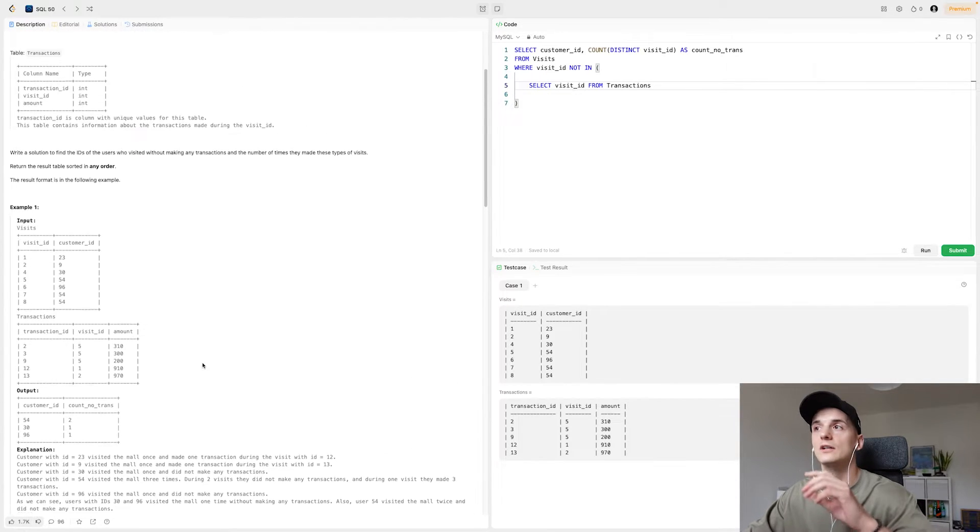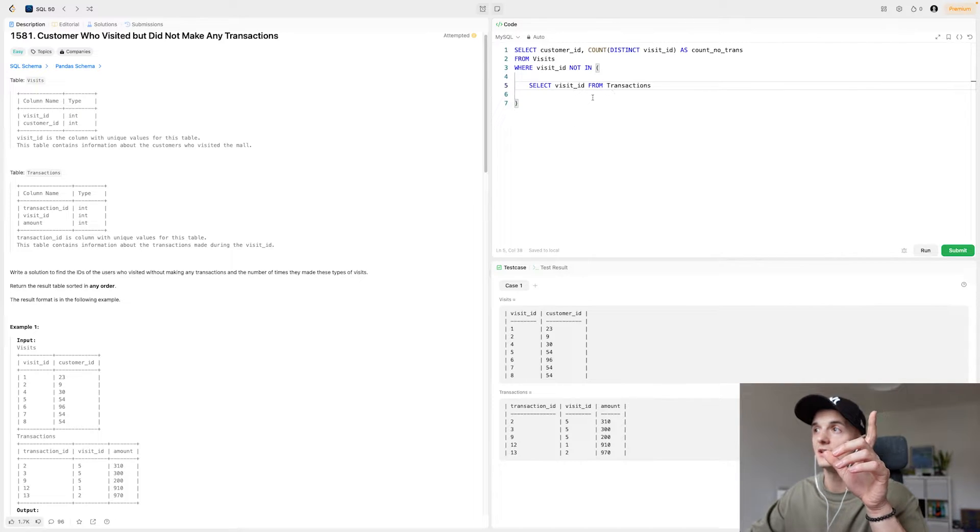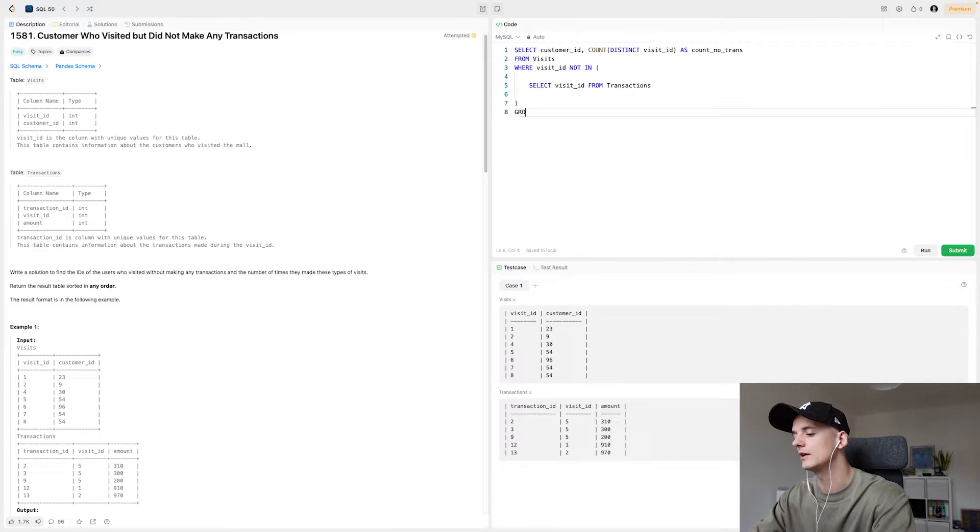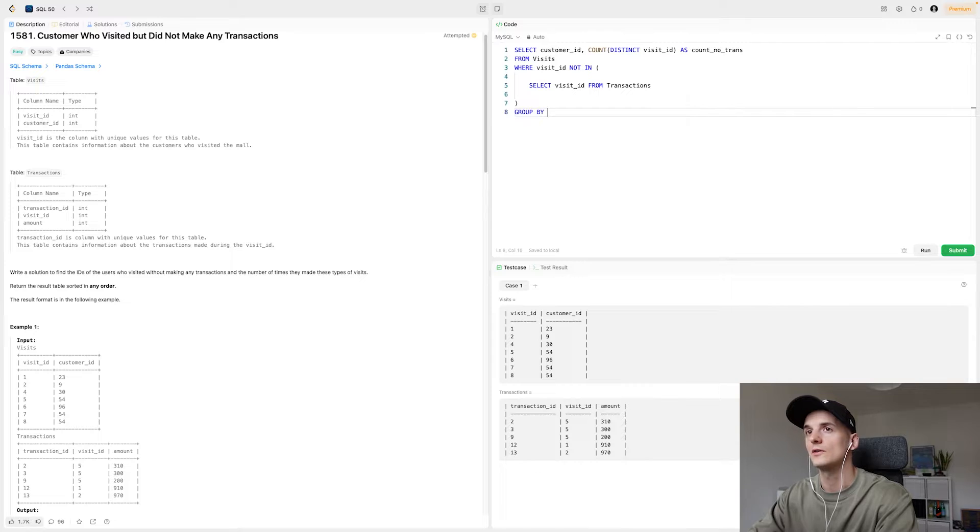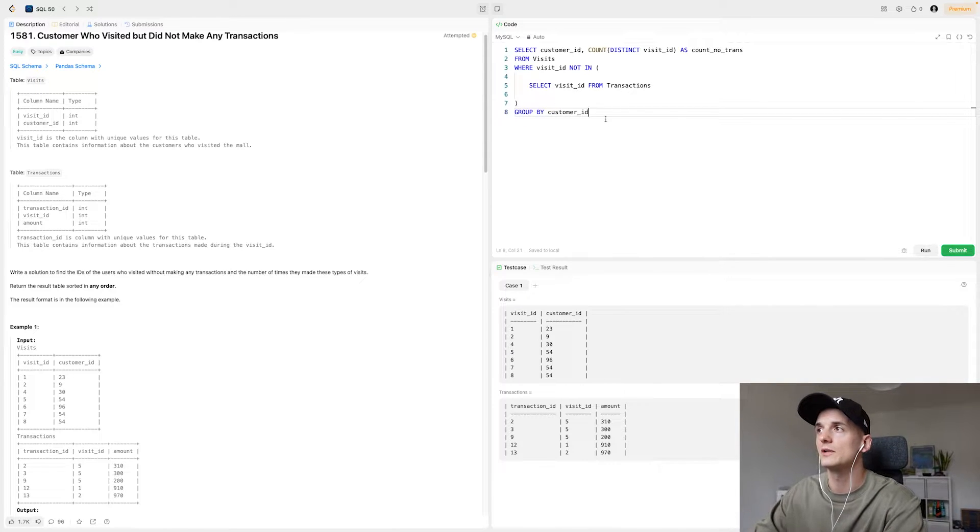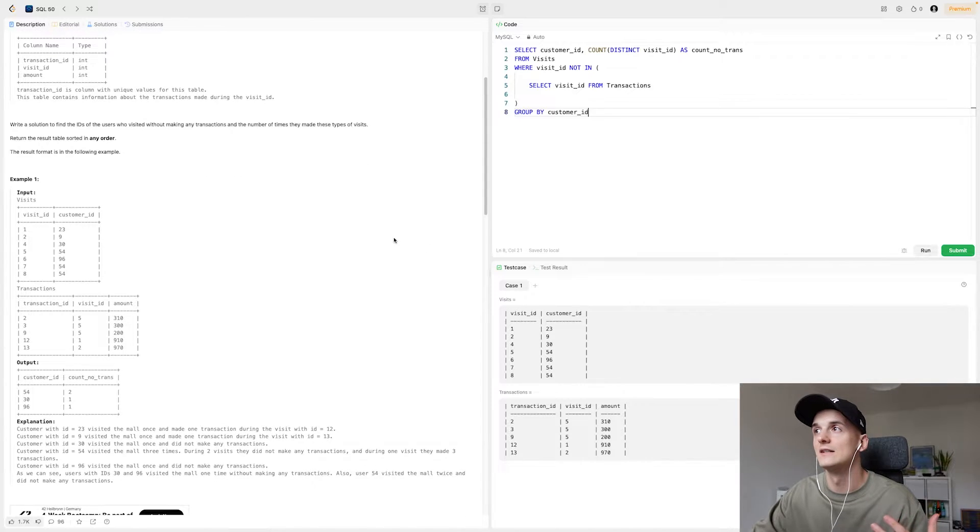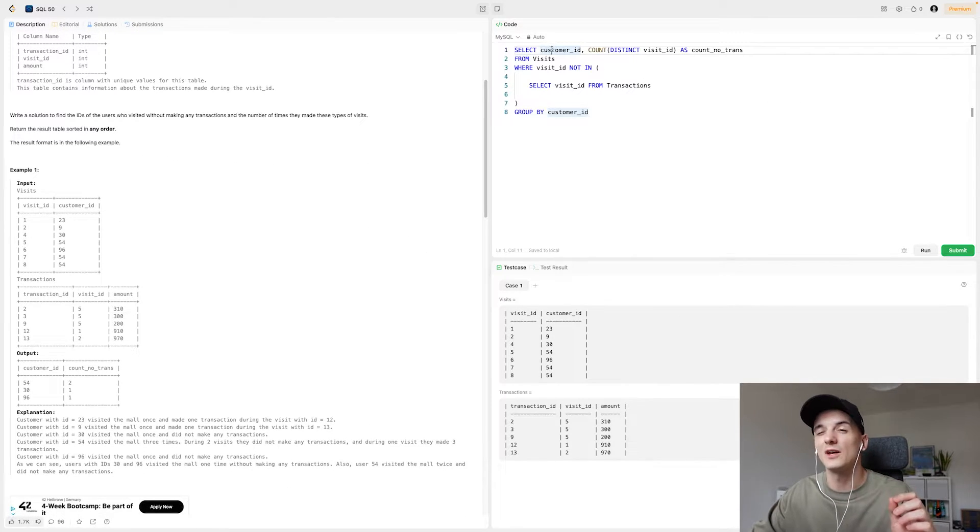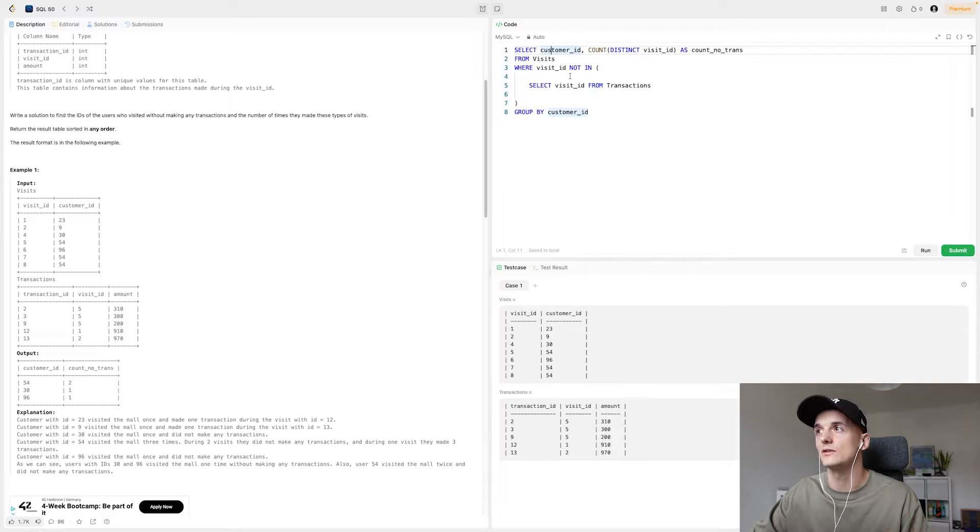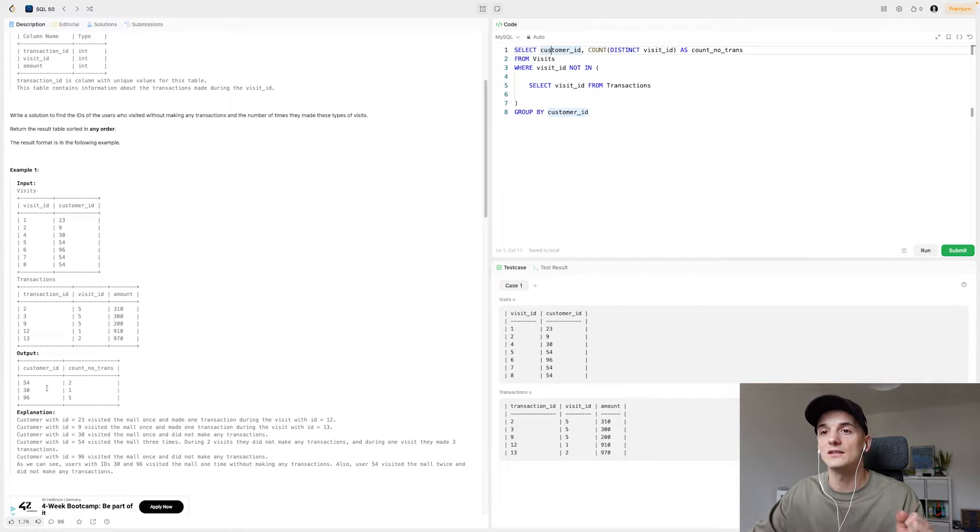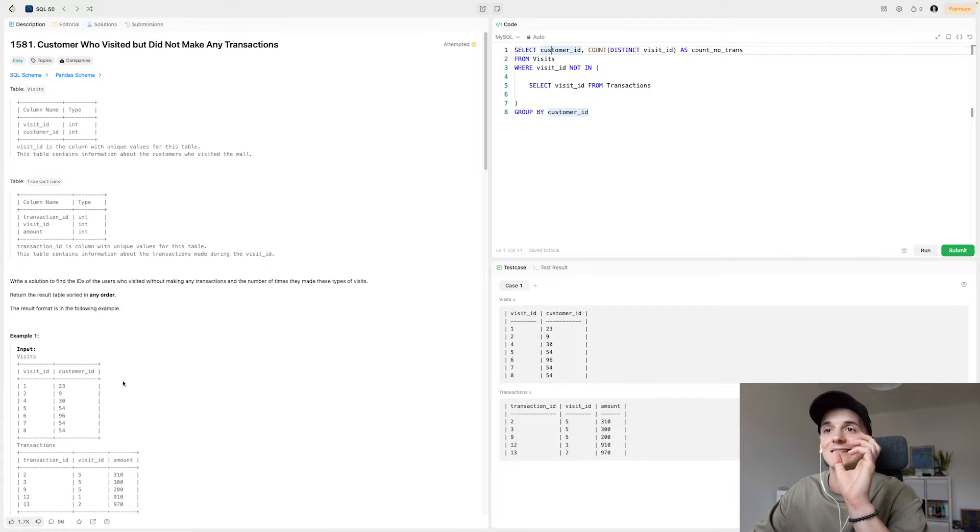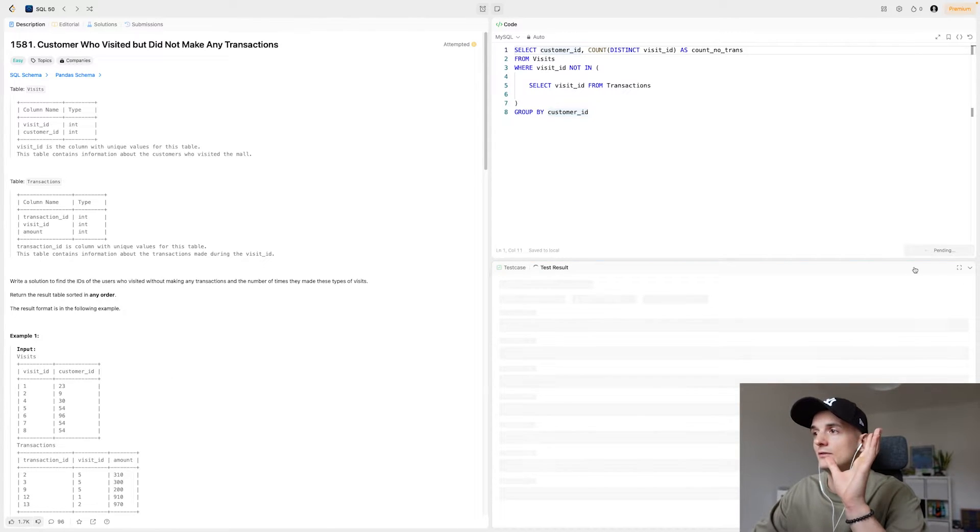We still need to count this per customer ID. So we need to supply a group by clause here as well. Without the group by, it would just count the overall amount of visits and it wouldn't do that per customer ID. So we really just want to count that per customer ID. And that's why we also have that in the output. It doesn't say we want any order. So let's try that right now.